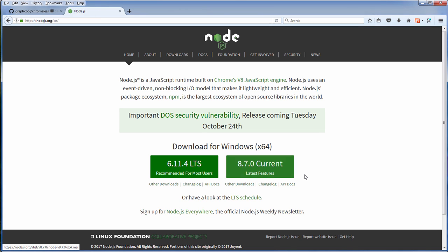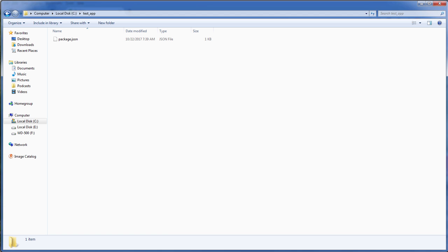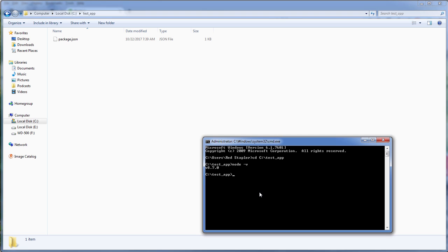Now once you have the latest version of Node.js installed, head to your project directory and open a command prompt and type npm install chromeless.